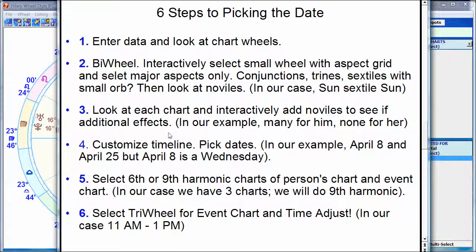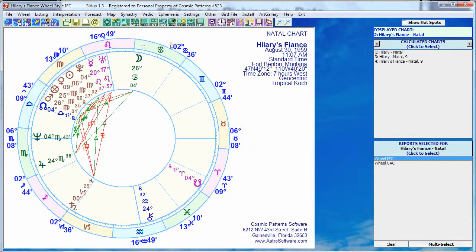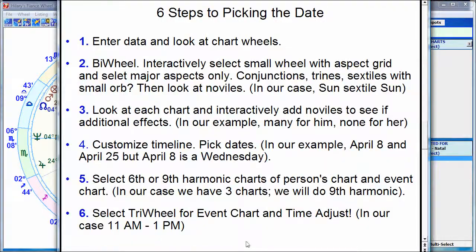I have six steps. First of all, get the charts into your program. I've already done that — I'm in the Sirius 1.3 software. Here's Hillary's chart, and here's her fiancé's chart. So I've got those in the program.